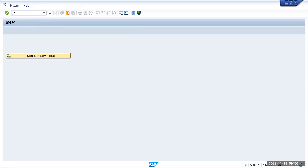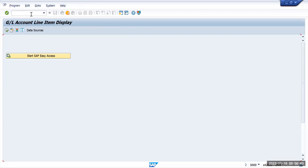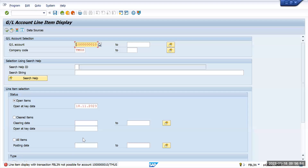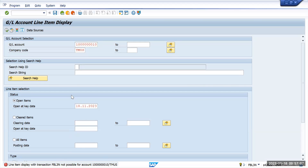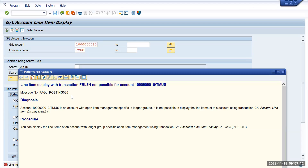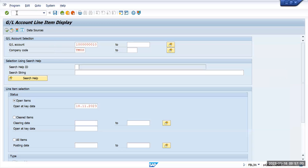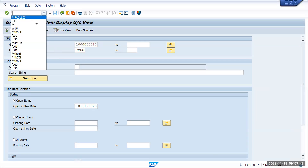Going back, if I try the FBL3N transaction and execute it, SAP shows an error: FBL3N is not possible for this account because it is an account with open item management. SAP itself suggests using transaction FAGLL003 instead for accounts with open item management.